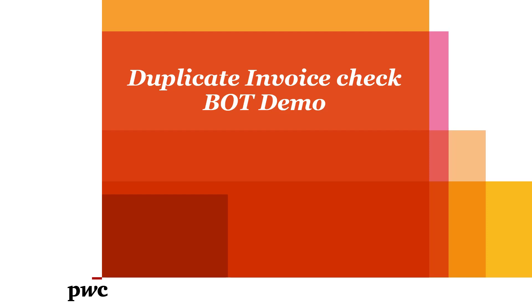Welcome. Today we will be taking you through the demonstration of Duplicate Invoice Check Bot solution. In this demo, we will be extracting the information from scanned underlying documents into a readable format.